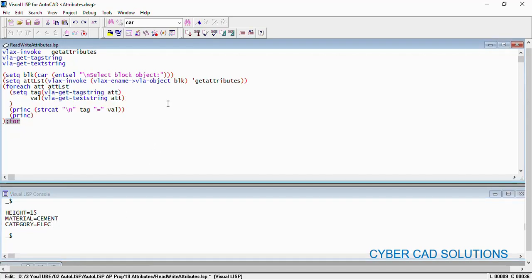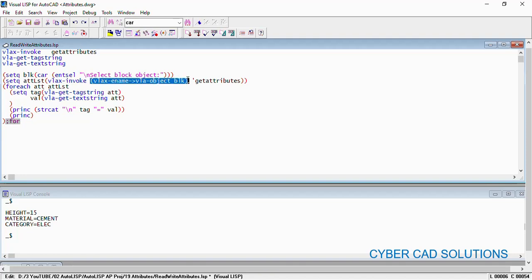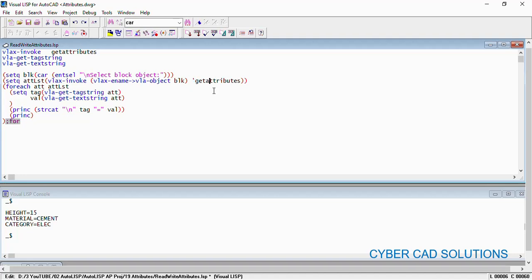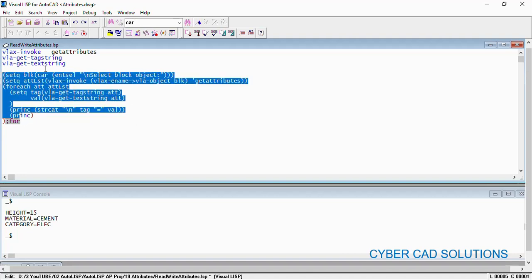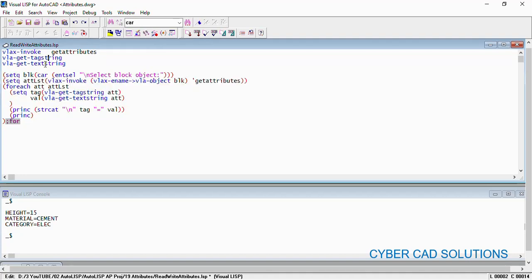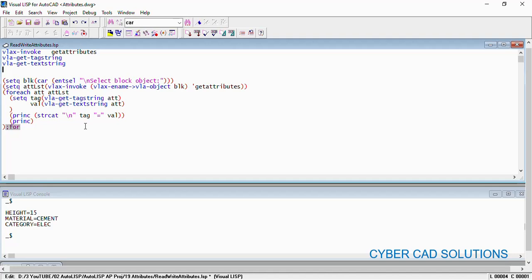So like this we can read attributes very simply using these three methods. VLAX-invoke-method is used to invoke get-attributes on the block object — make sure we are using the ActiveX method, so convert the ordinary entity name to a VLA object and pass it to VLAX-invoke. Then using a foreach loop, take each attribute, read its tag name with VLA-get-tag-string, and its value with VLA-get-text-string.